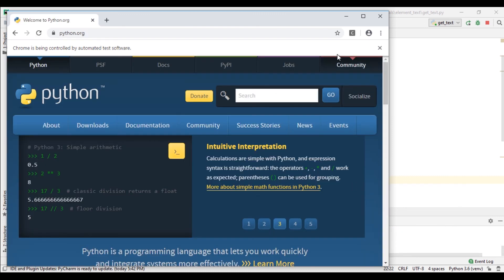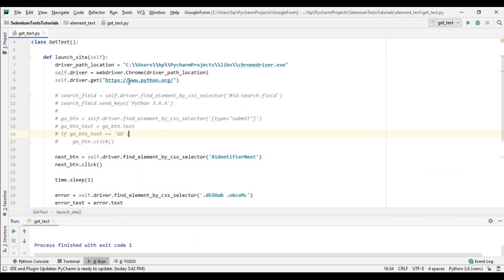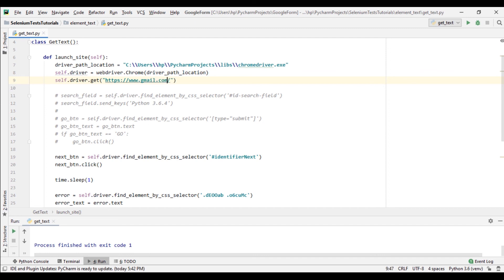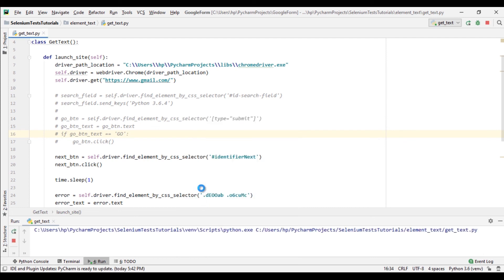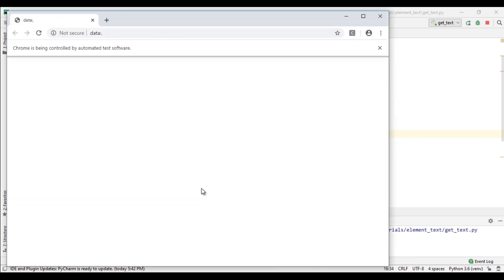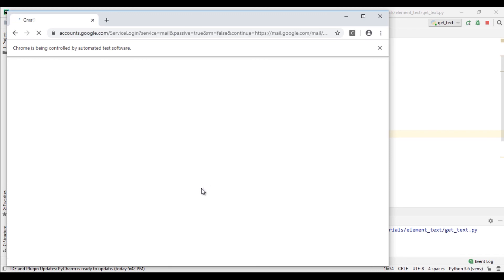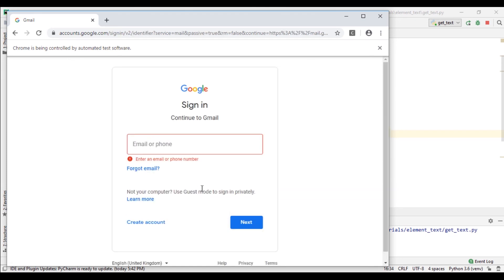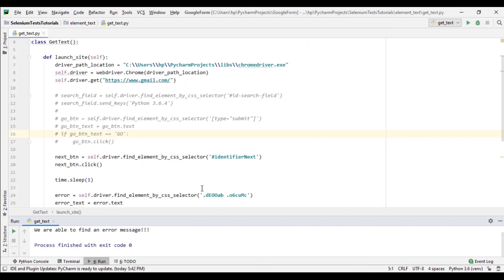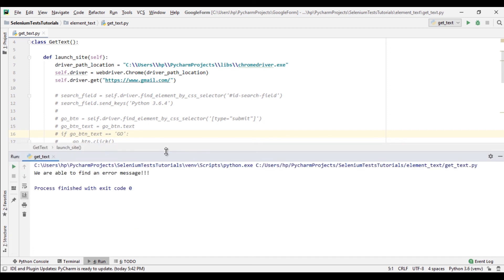I need to change the URL here, that is www.gmail.com. Let's run again. And see it's working fine. And the statement has been printed out here and it finished with exit code 0. That's about it. Thanks for watching this one and stay tuned for the next tutorial. Thank you.